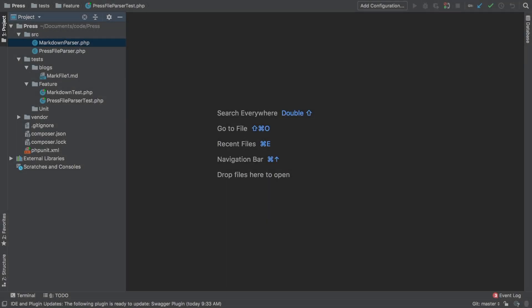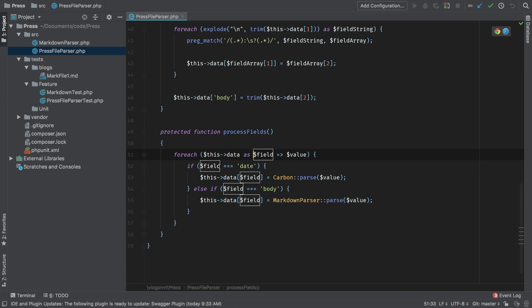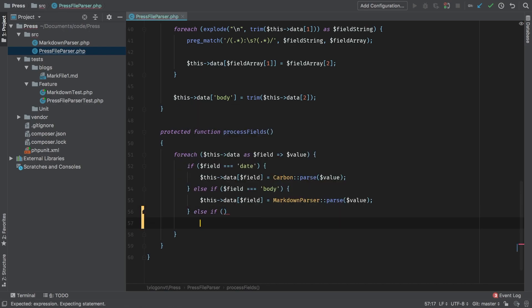In the previous lesson, we took a very naive implementation on handling different fields. Let's review that right now. In our press file parser, let's walk through process fields. Process fields takes each entry inside this data and tries to match it to some sort of logic for every single field. So we've taken this if and else if, and if we added a new field type we'd have to say else if again, and if we added another one we'd have to do the same over and over and over.